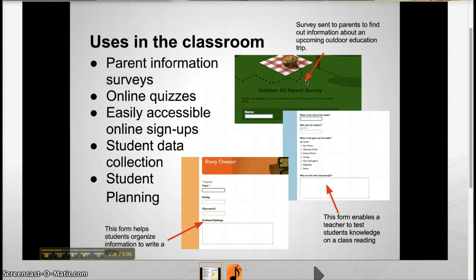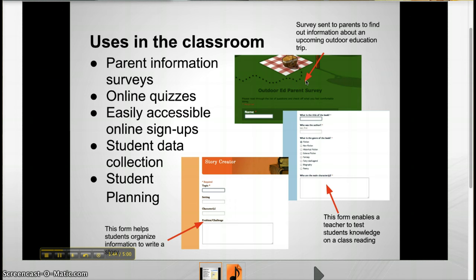The use of surveys in the classroom goes as far as you want to take it. Surveys can be used to collect information from parents and students, give quick and easily recorded quizzes or assignments, even provide a device for students to create new things.